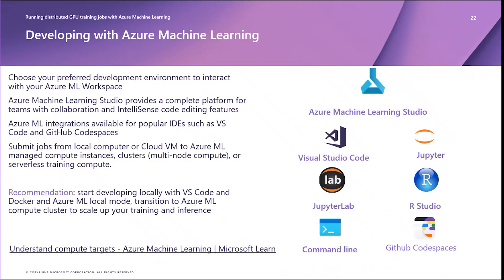My recommended workflow for cost-effective development on Azure is start developing locally first with Azure ML local mode using VS Code and Docker to iterate on your training code and environment quickly. When you're ready to scale up your training or inference jobs, simply switch your compute target to Azure ML compute clusters and Azure data storage.